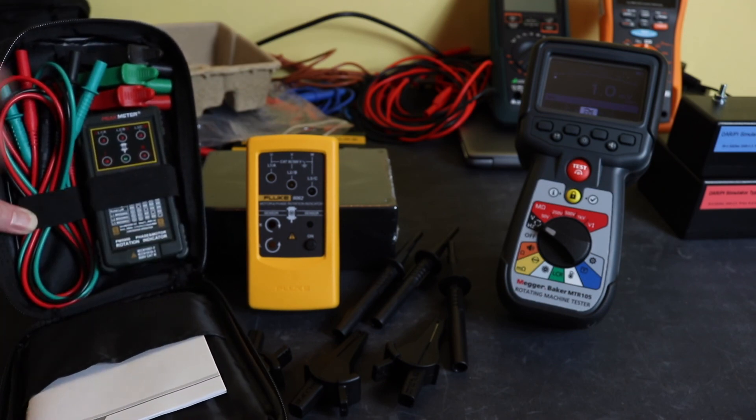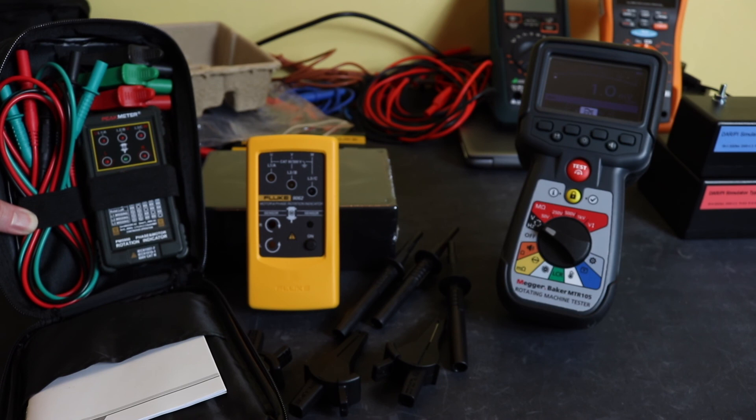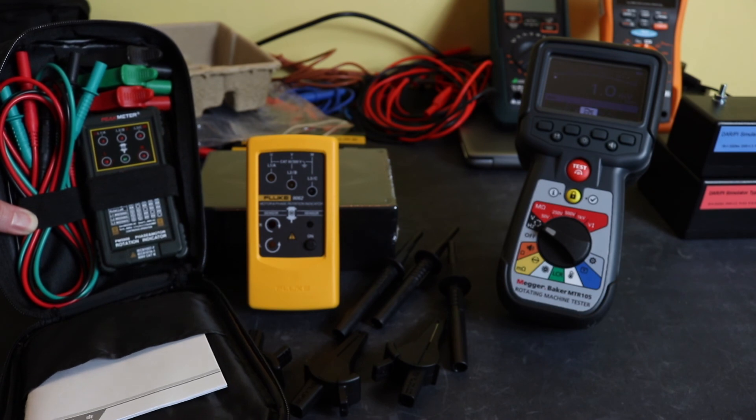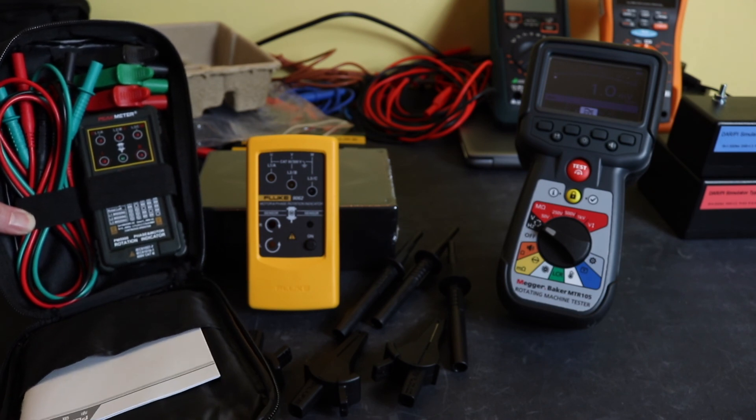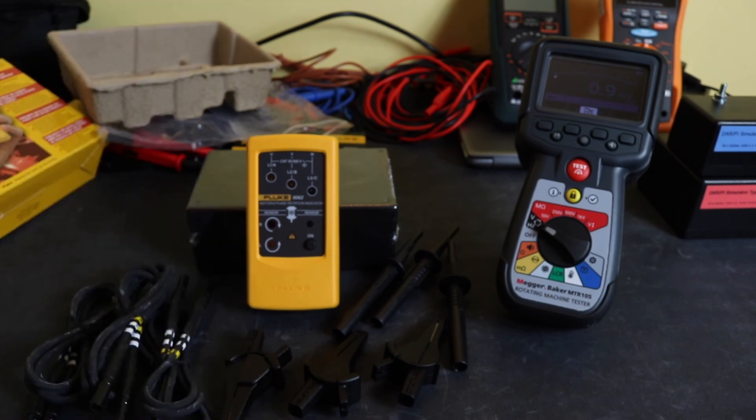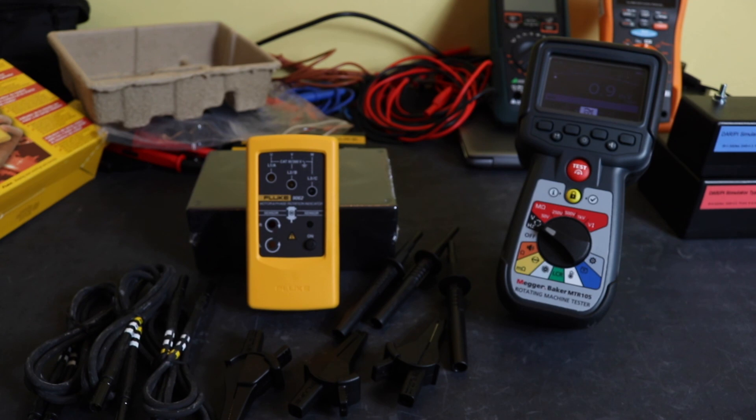That's it for this video. I hope you enjoyed the unboxing, and I'll see you in the next video when I use the Fluke 9062 UK on an actual motor and inverter to see how it functions.